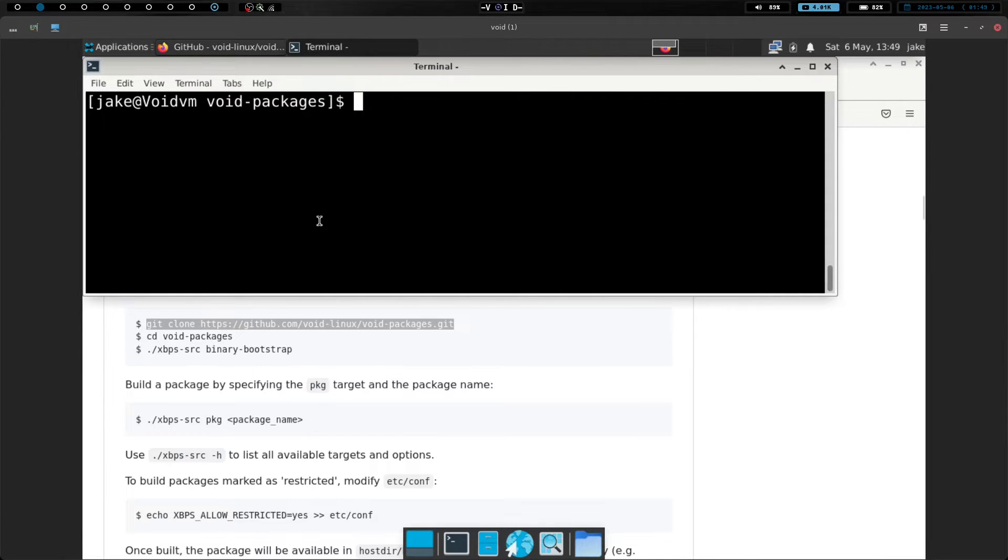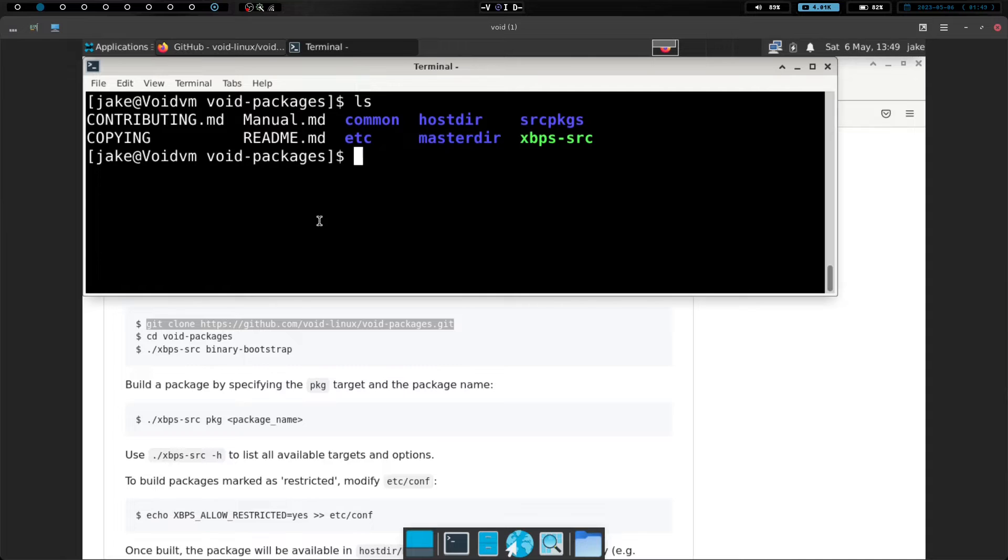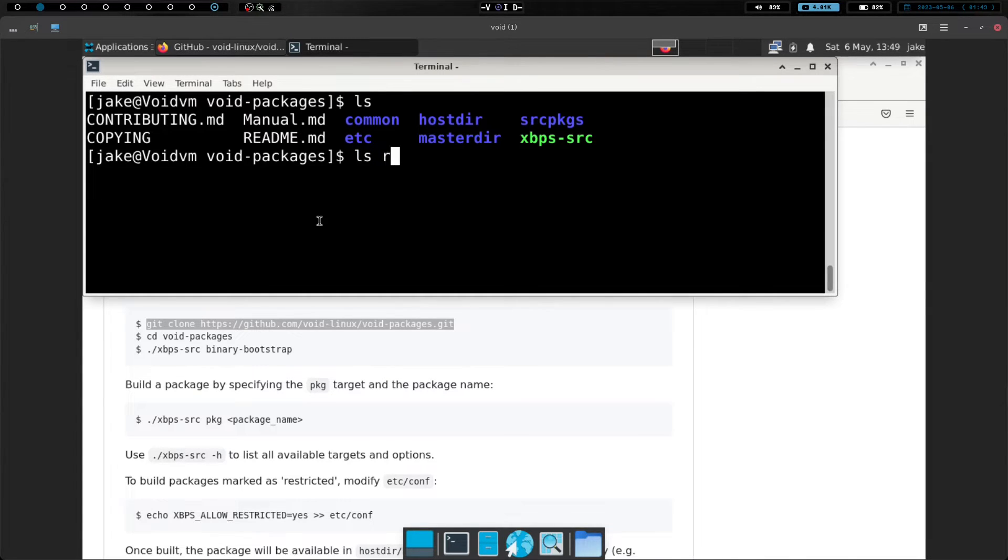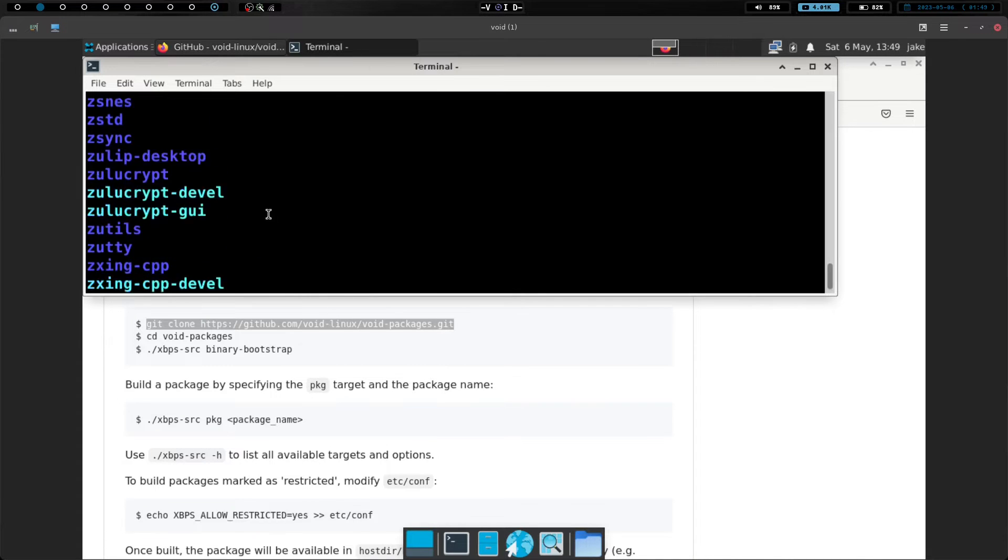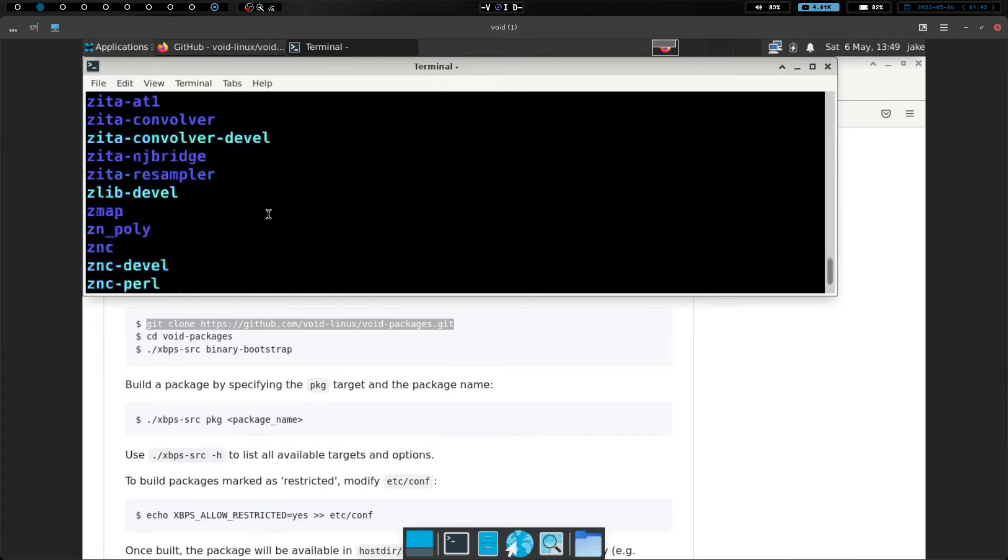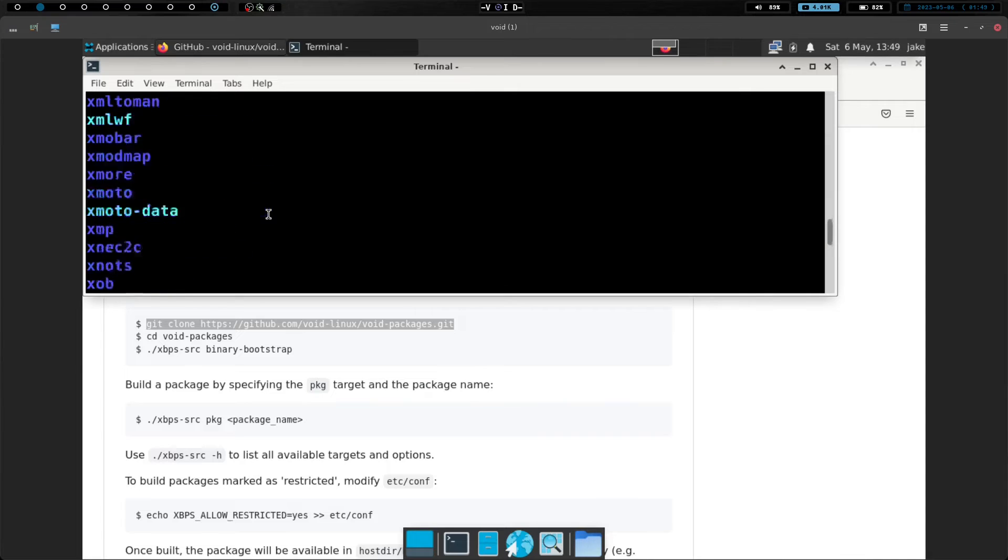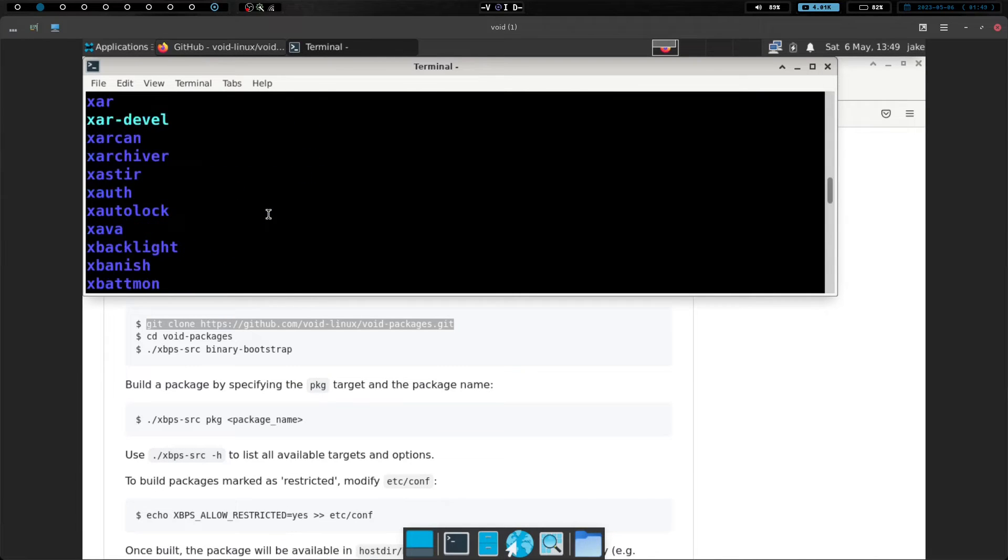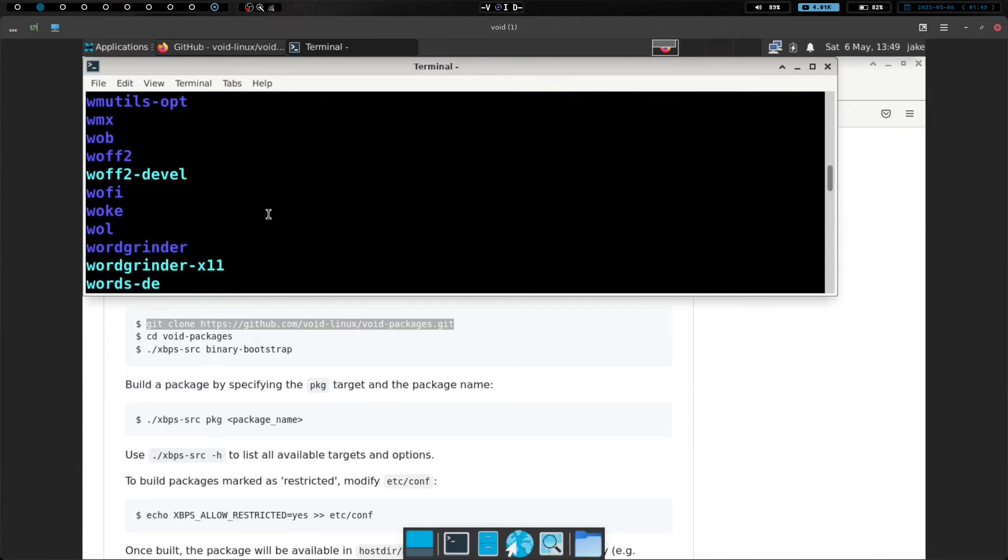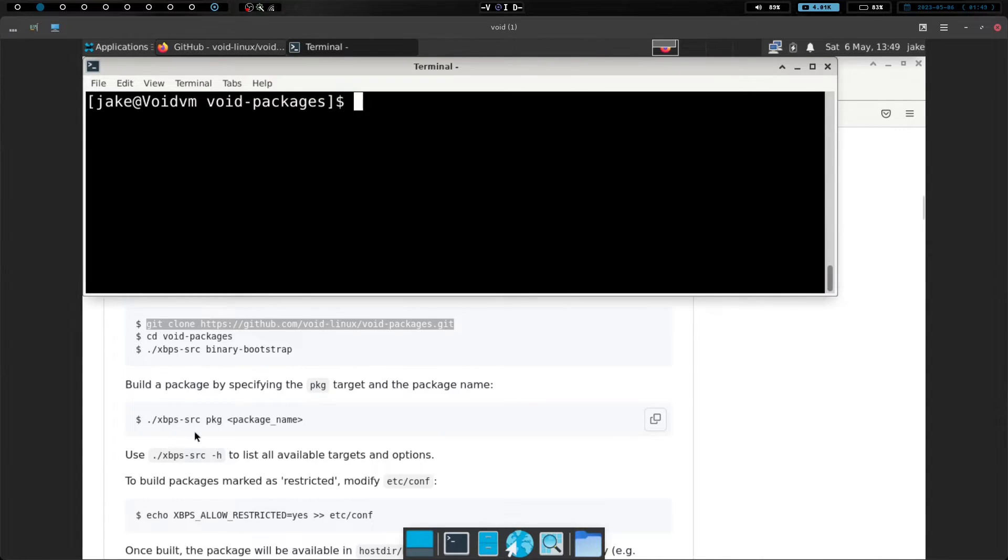So what we can do is if we go into our, let's cd, actually let's do an ls, and we're going to cd into srcpkgs, and you can see that these are all the templates that are available to be installed, and there is a ton of them. So if we clear the screen, and we want to install a package, we just run this xbps-src pkg package name.